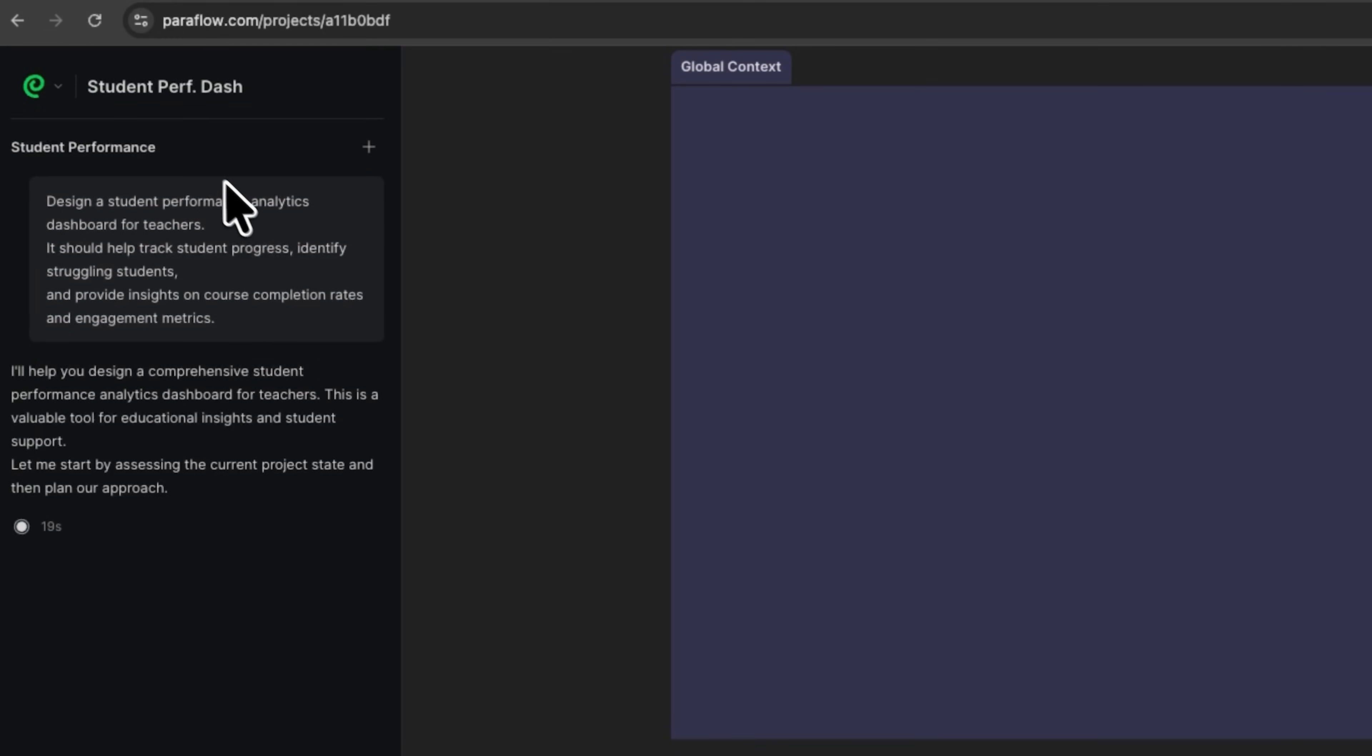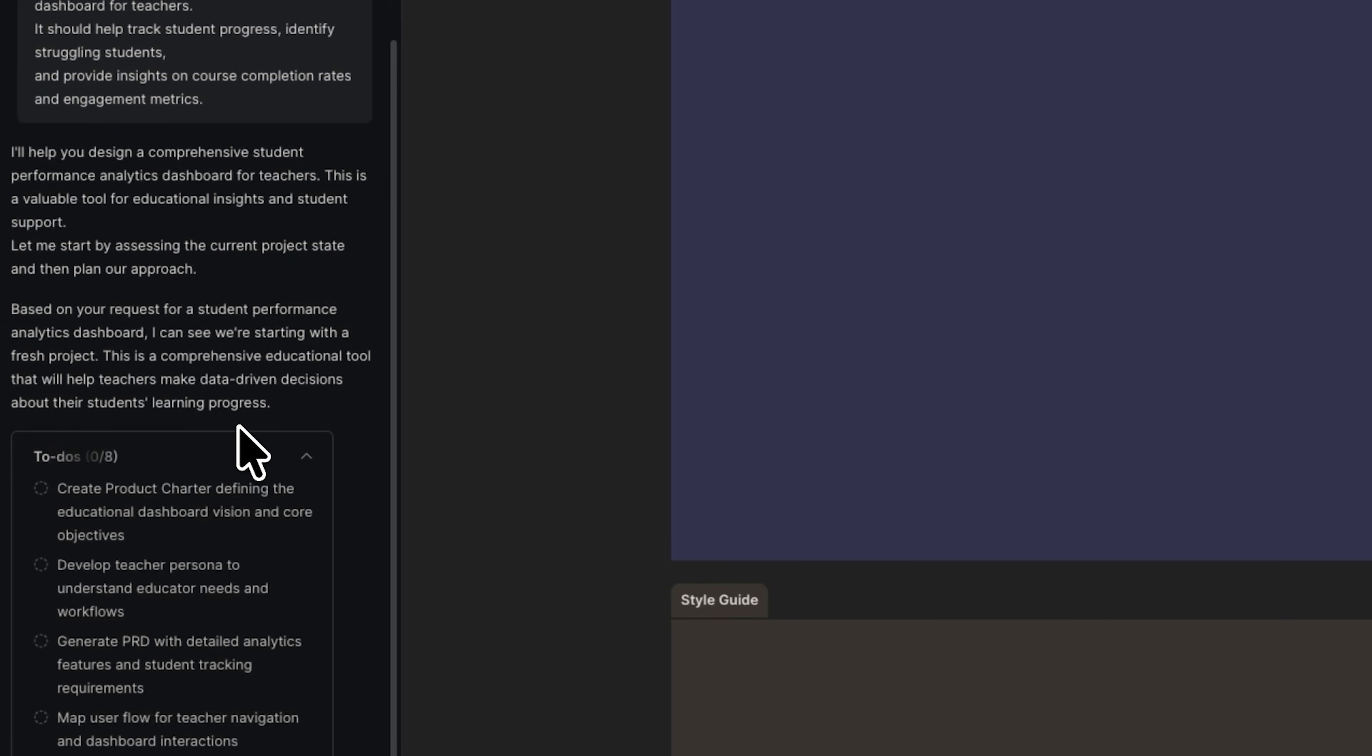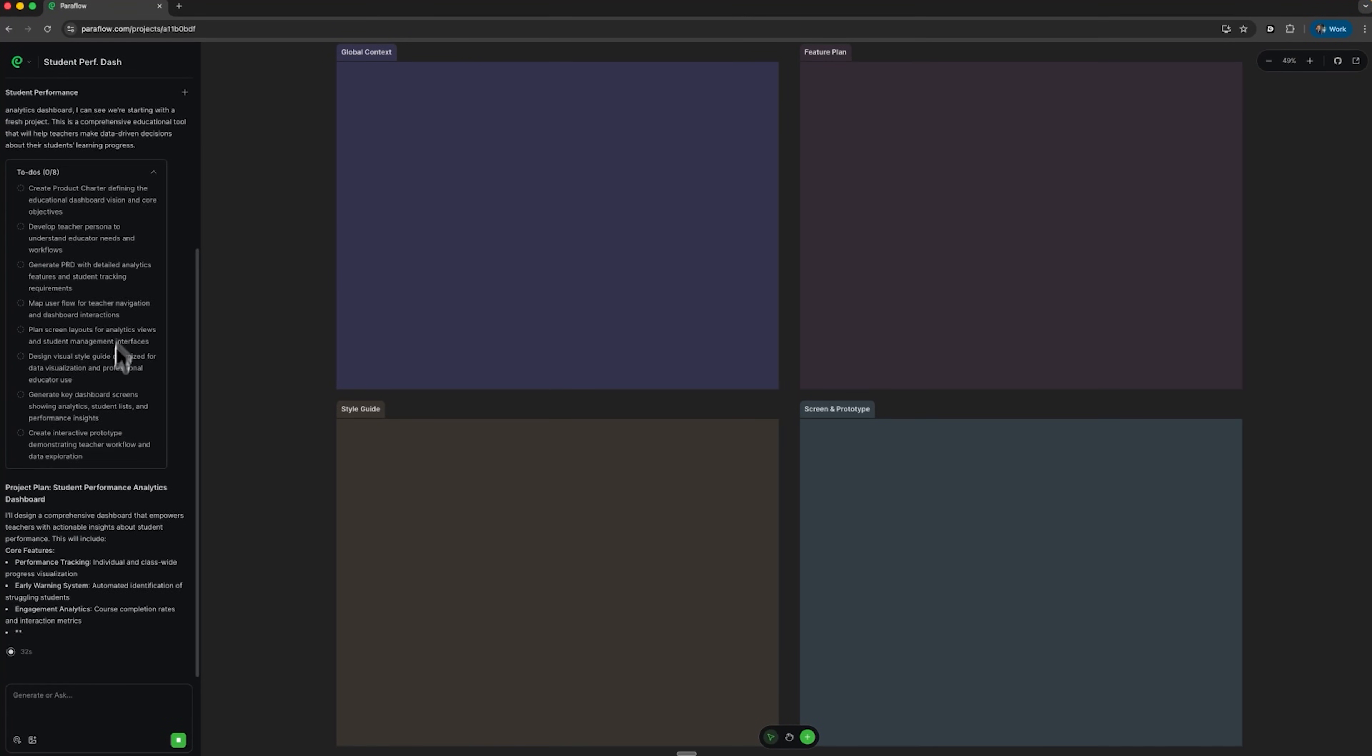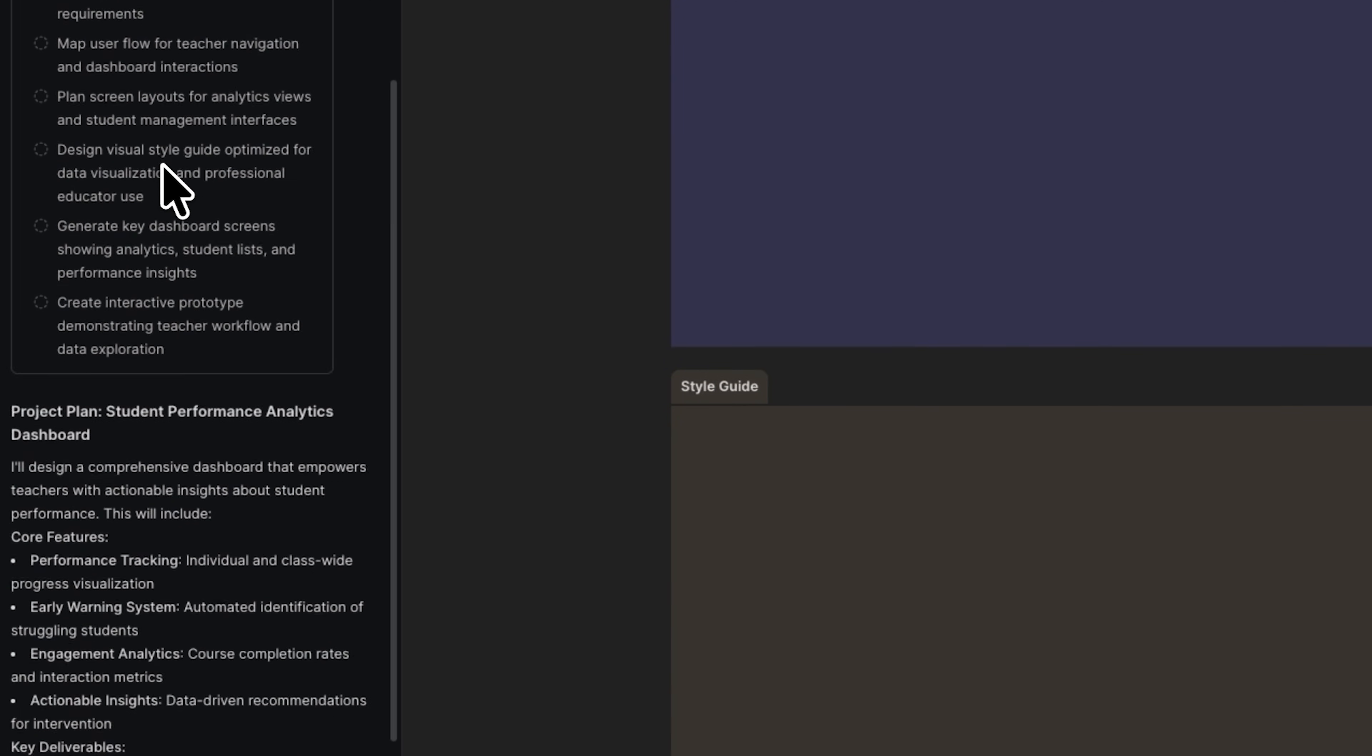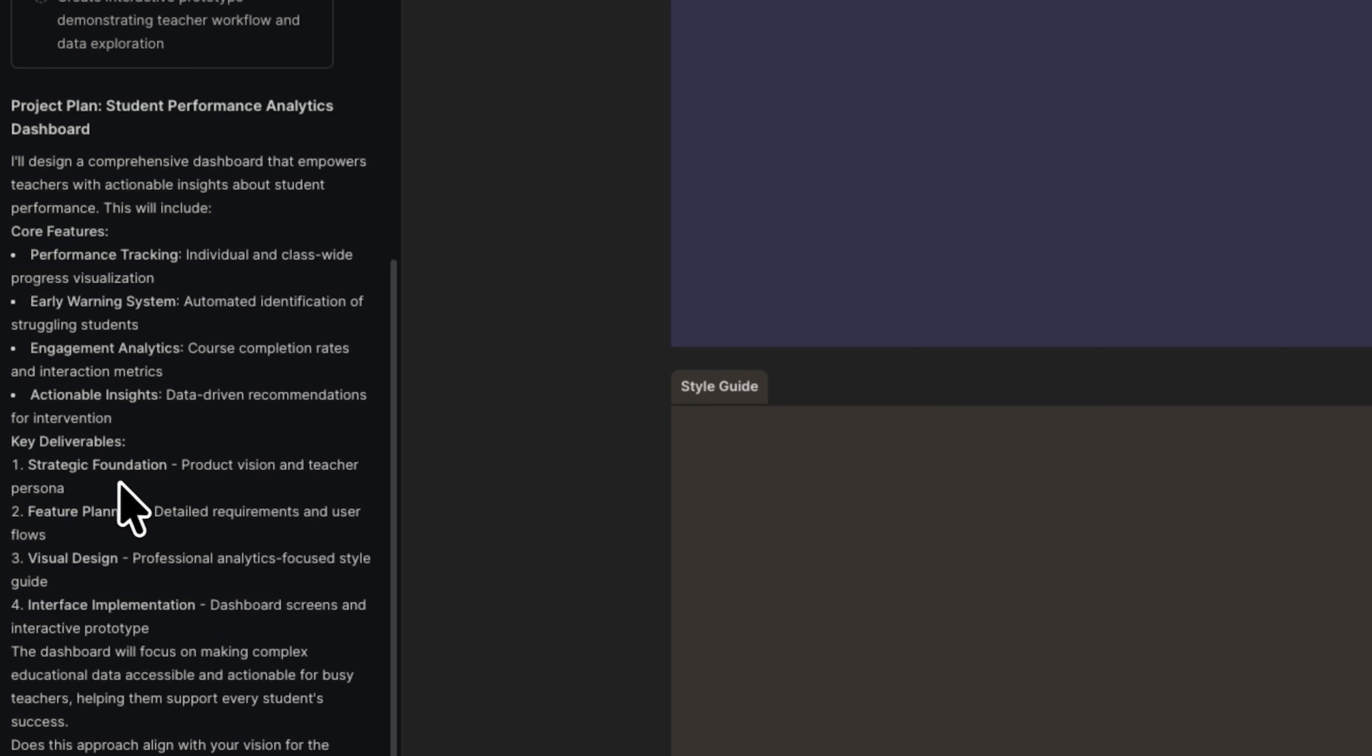It immediately gives our project the name studentperfdash and starts analyzing the request. Now it creates a task list, defines key features and outcomes. Paraflow has analyzed our idea and created a complete work plan. It identified core functions, performance tracking and an early alert system for struggling students. It also included engagement analytics and improvement recommendations. The platform then divided the process into four stages: strategy and feature planning, followed by visual design and interface creation.